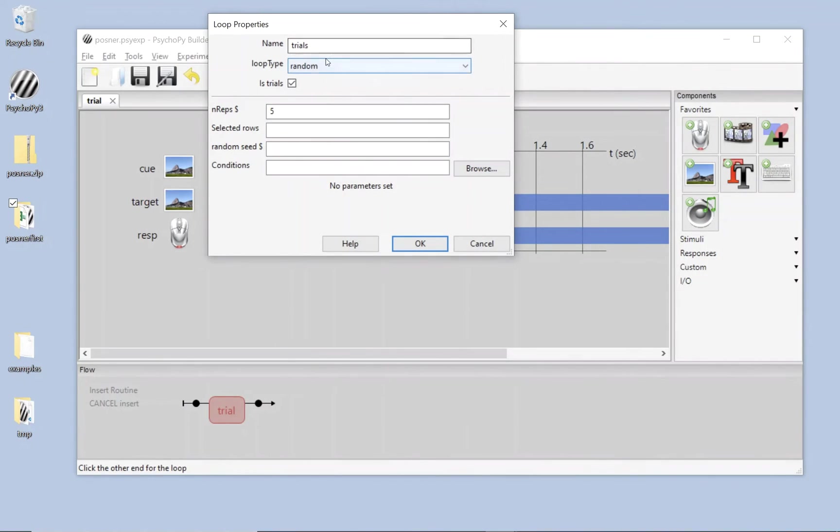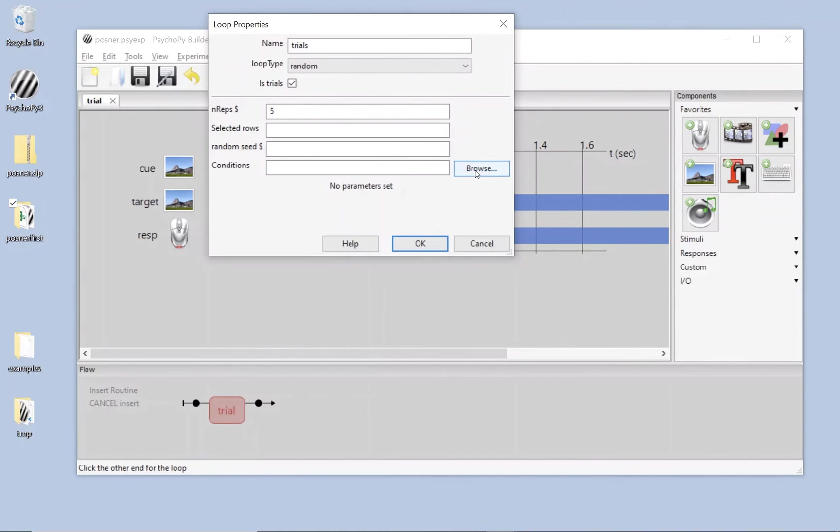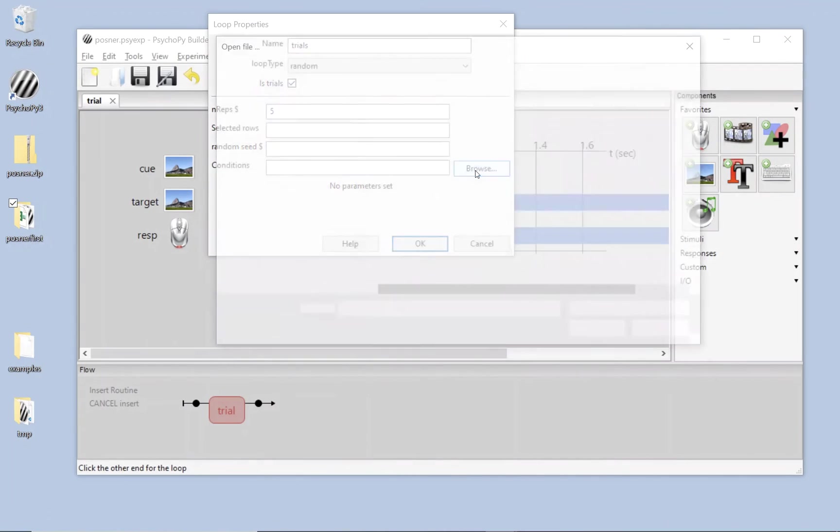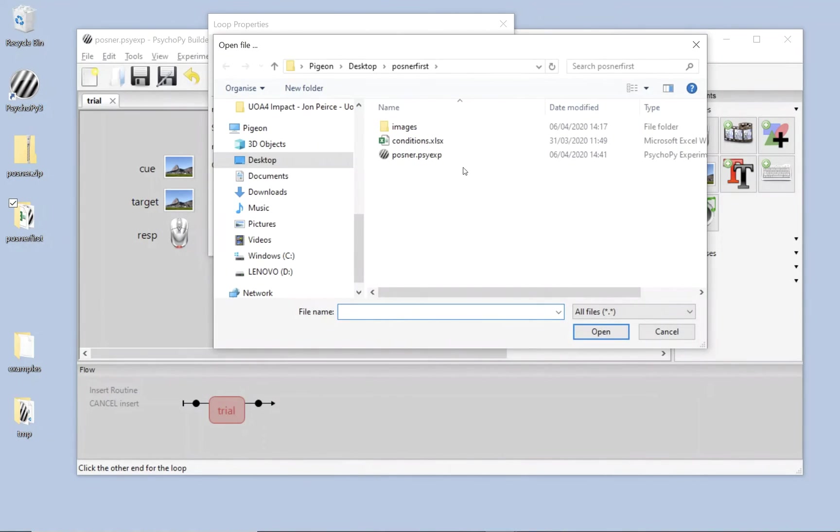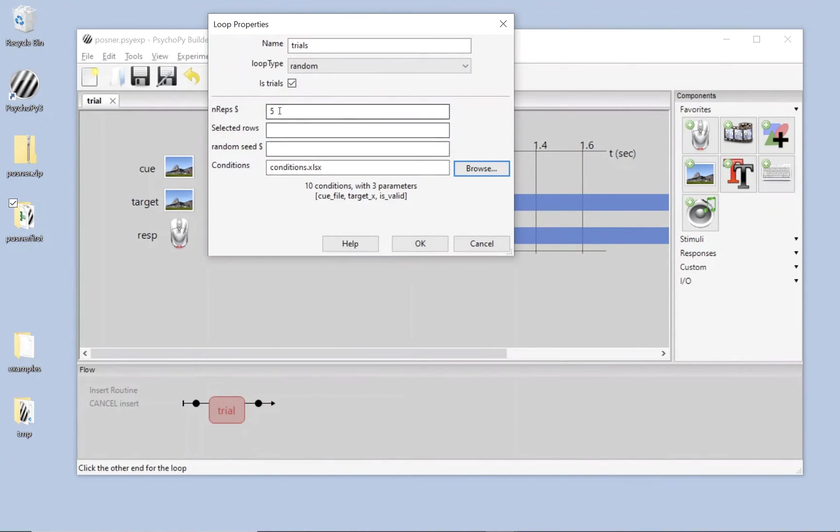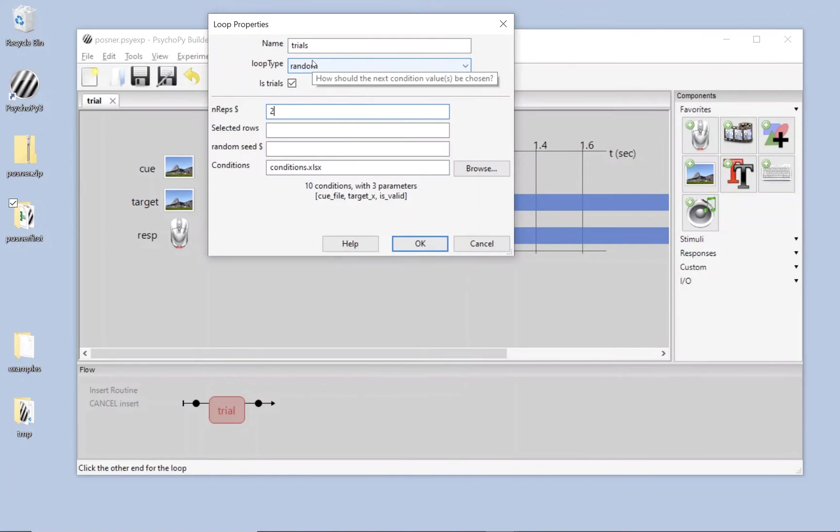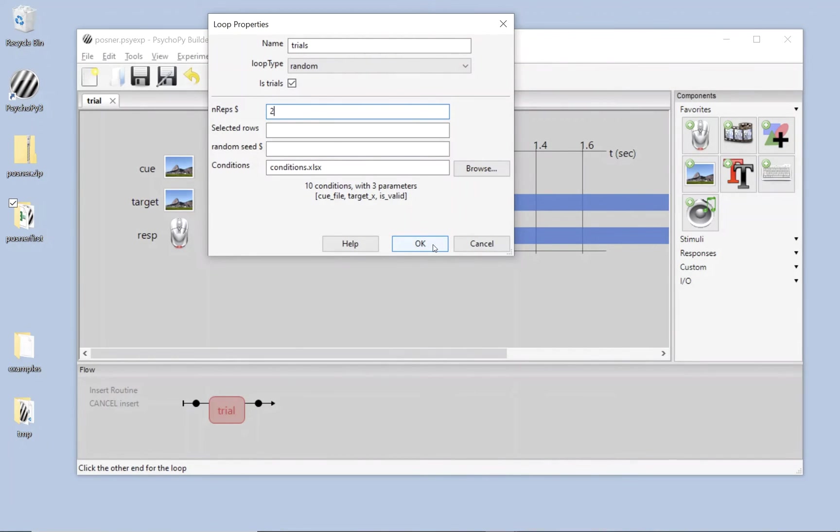You could have a loop of blocks. You could have a loop of stimuli. It's going to be a random loop. And I'm going to randomly shuffle my conditions file. I'm going to click browse, select my conditions file. And it's loaded that and told me there are 10 conditions with three parameters, cue file target x, and is valid. Okay, 10 conditions, we've got 5 repeats. That's going to be a total of 50 trials. That's quite a lot for just doing our demo. So I'm going to set that to 2 repeats, which will be 20 trials. And there are going to be 20 trials shuffled on each repeat. Okay.